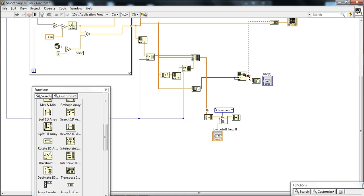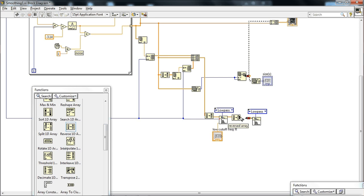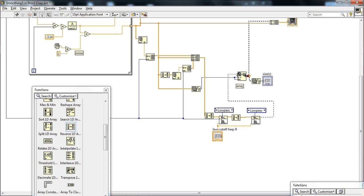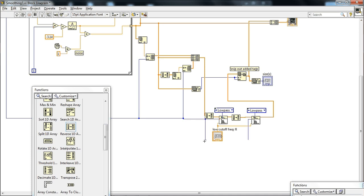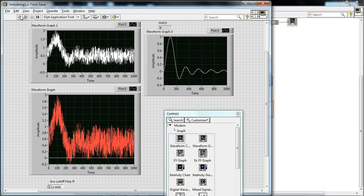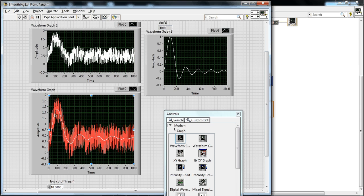Which sounds silly, but basically we're filtering it in one direction and generate a phase shift in one direction. We filter it in the opposite direction and generate a phase shift in the opposite direction to compensate. I just copied this low pass filter. Feeding this back in — same low cutoff frequency, which has to be modified later. So now we wire that back into our snip-out added tags and connect up the sampling frequency. And now we have erased our phase shift.